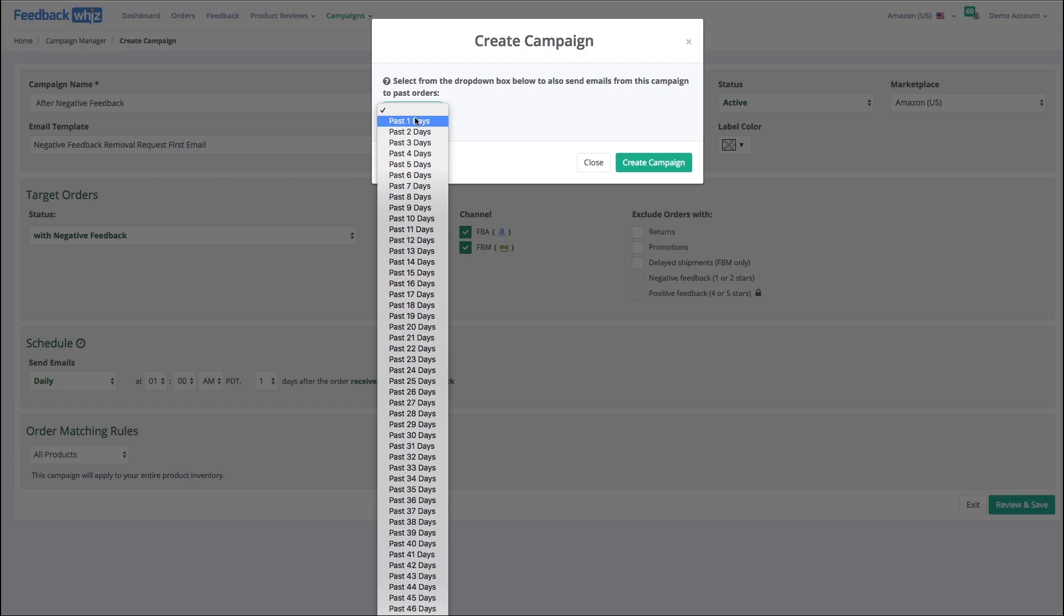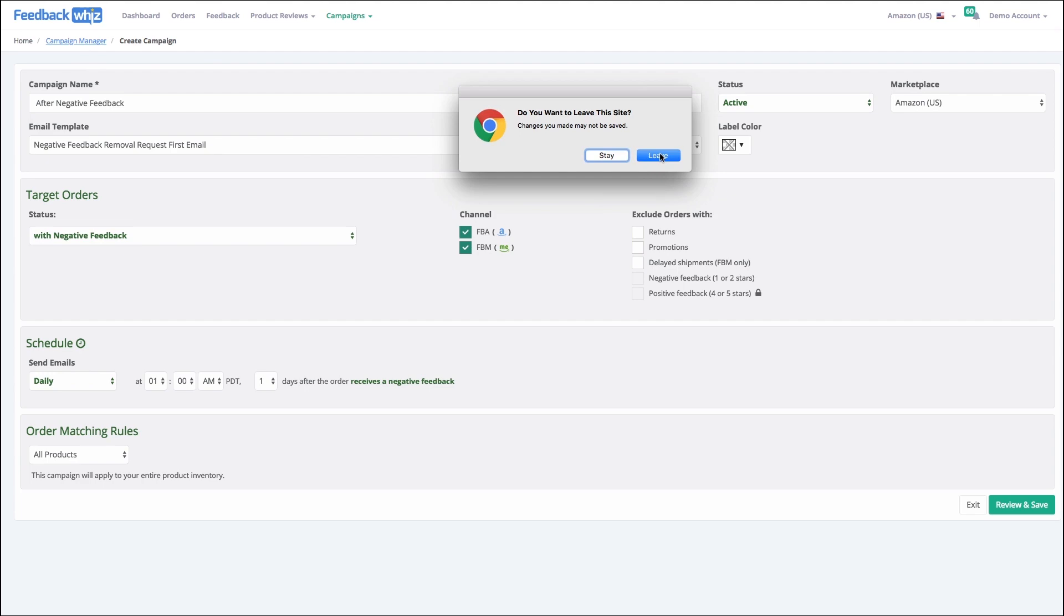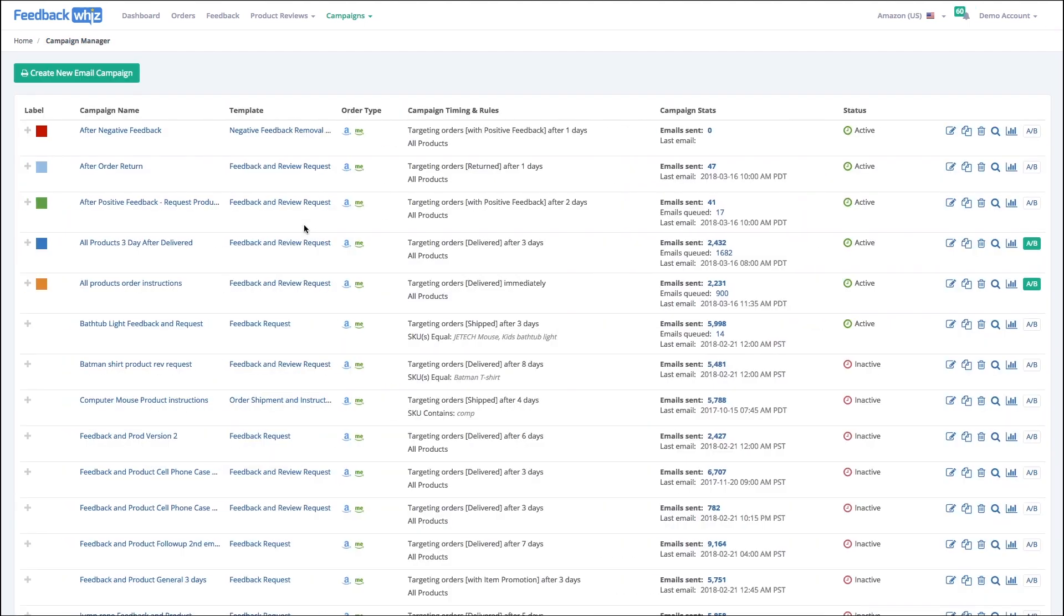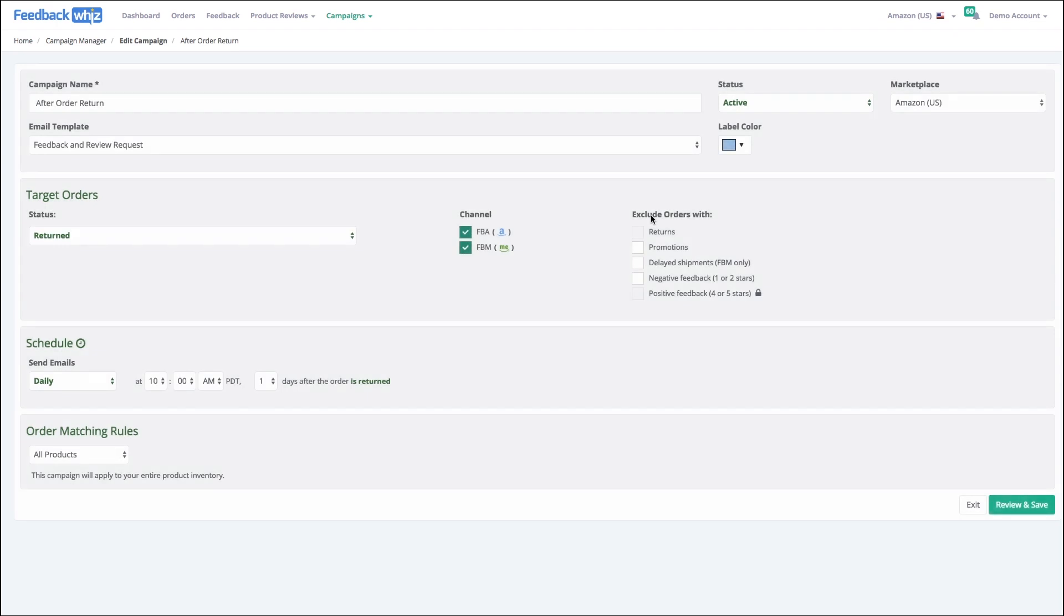Now if I want to go ahead and modify a different campaign, let's go after order return. If I come in here and do edit, any changes that I make here, if I use a different template or change the target order, it's going to erase all the current emails in the queue.